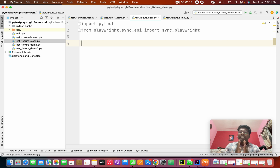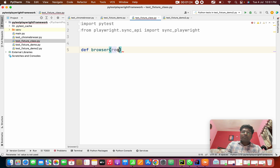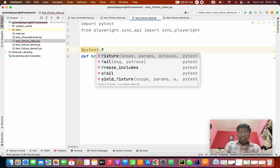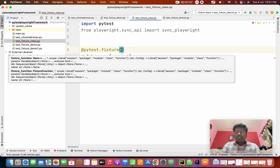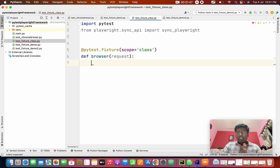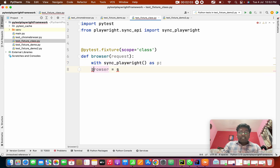Inside this, first we need to create a class fixture. For that, I'm going to create a def — this is for browser — and I'm going to pass the request. Above that, what we need to do? We add pytest.fixture, but the scope of the fixture is 'class'. Yesterday we mentioned 'module'; in this video we are going to implement 'class'. Inside this, we need to create a browser, so we write 'with sync_playwright() as p'.